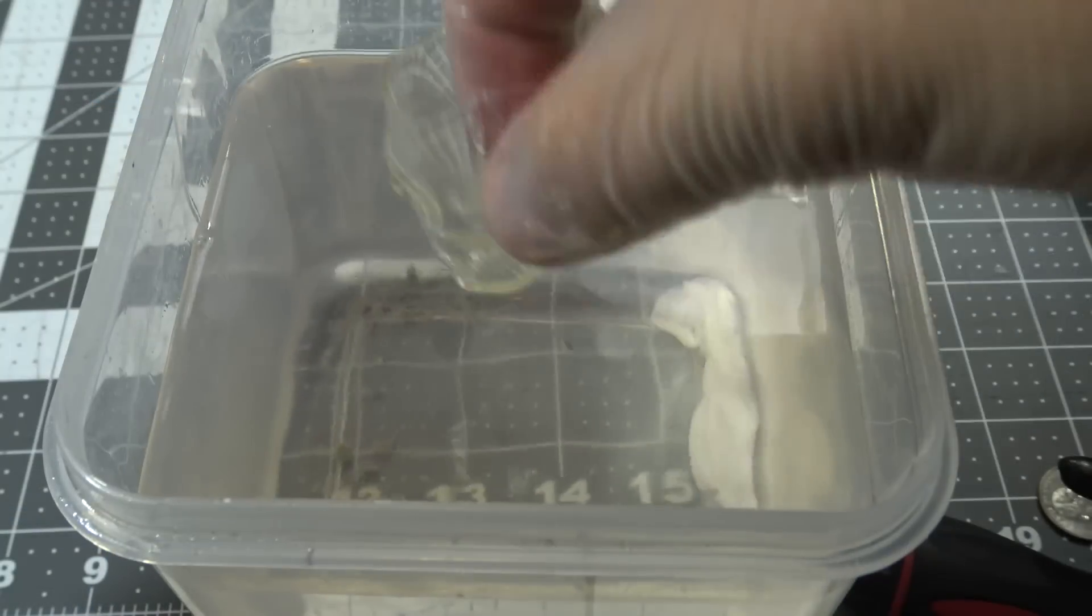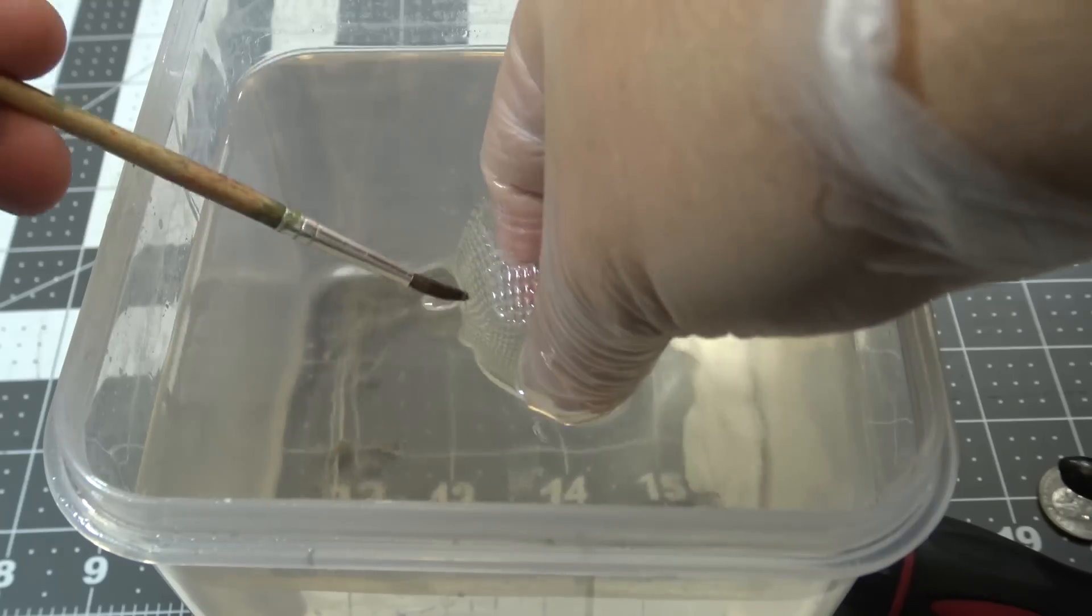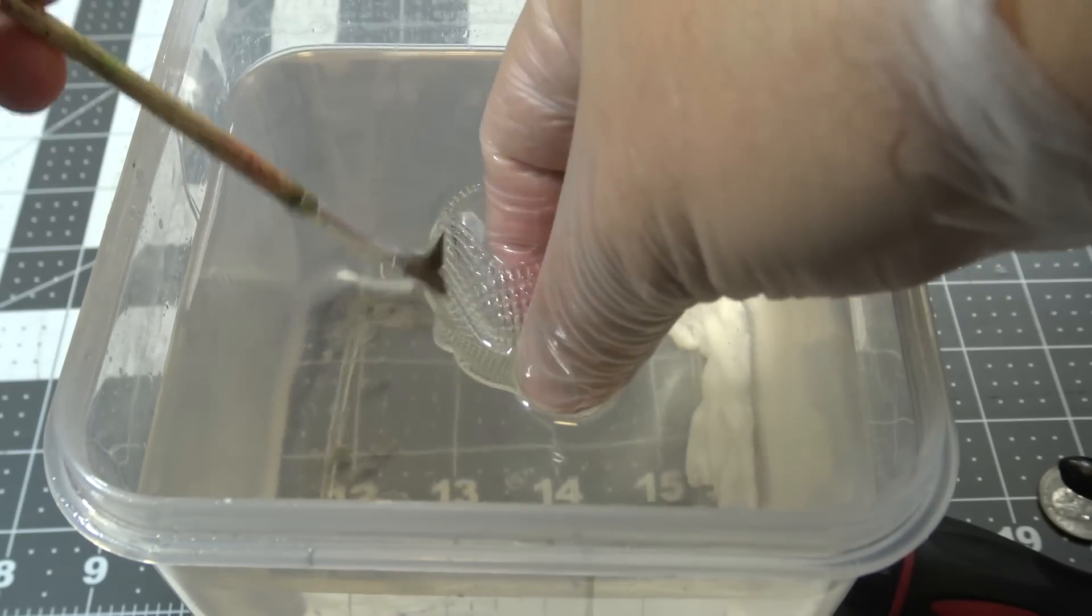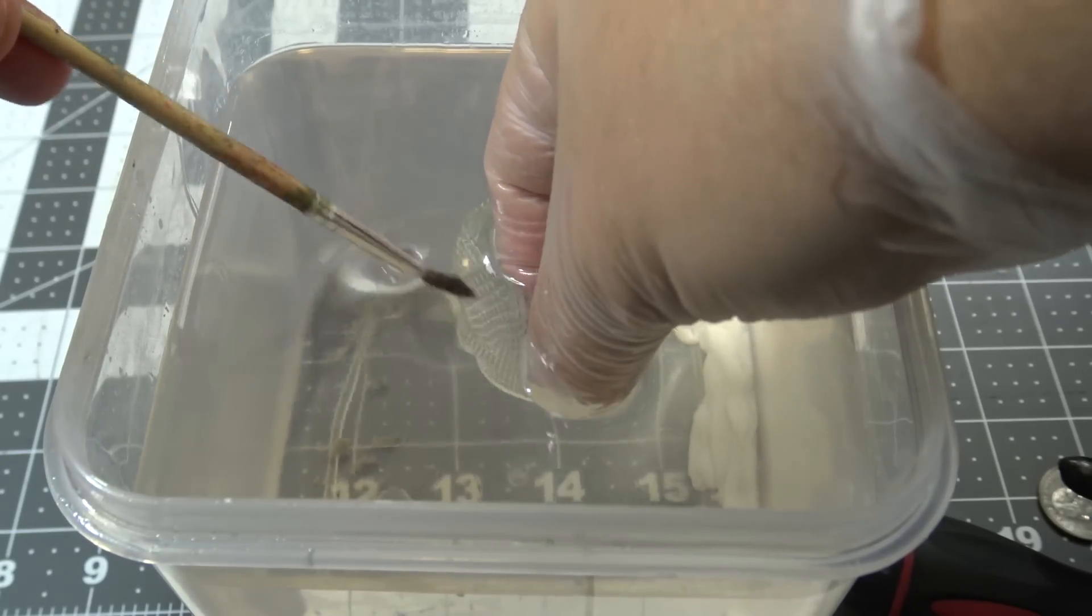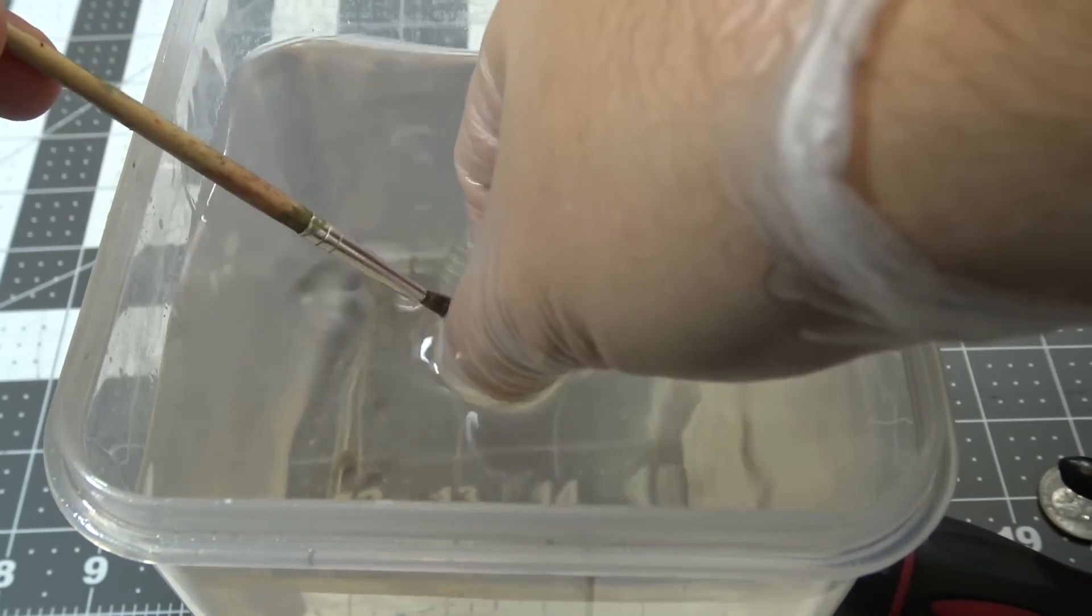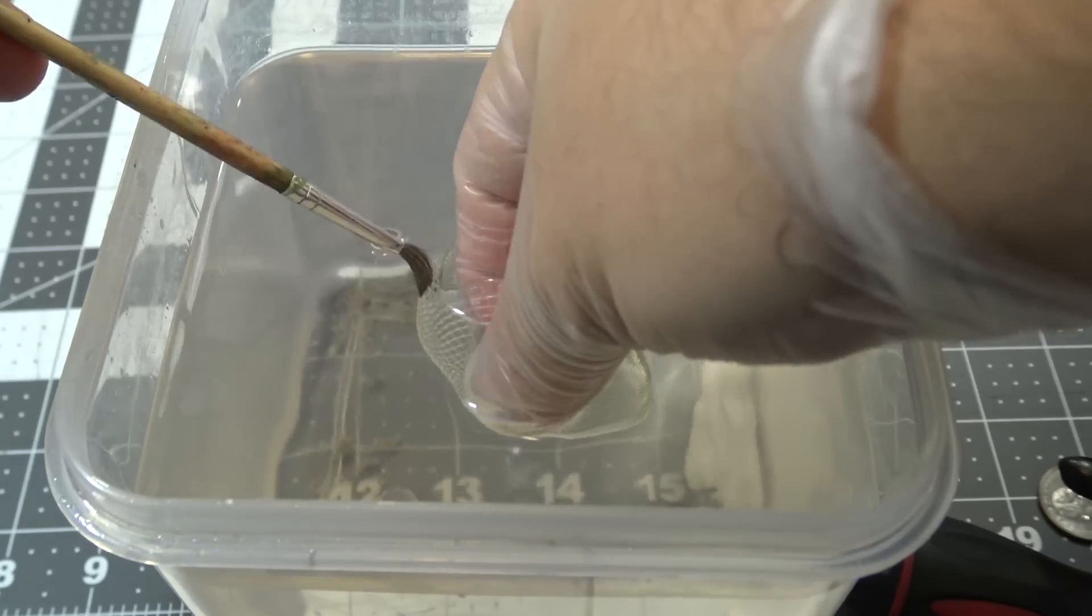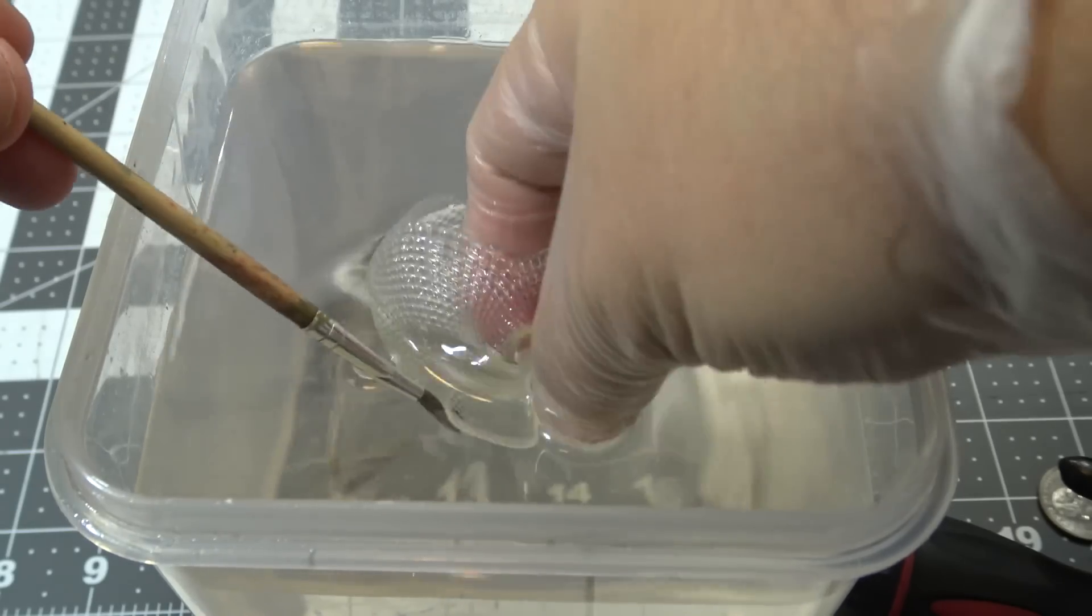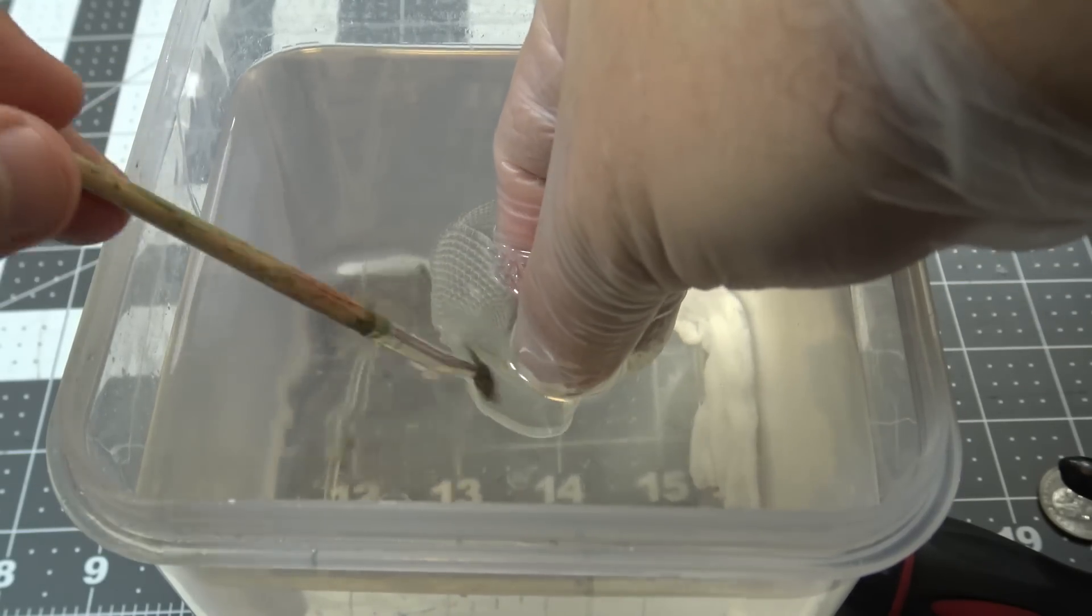So I'll rinse the part in alcohol and use a brush to gently clean off the part. About 10 minutes of soaking later, it's time for my favorite part of the process.